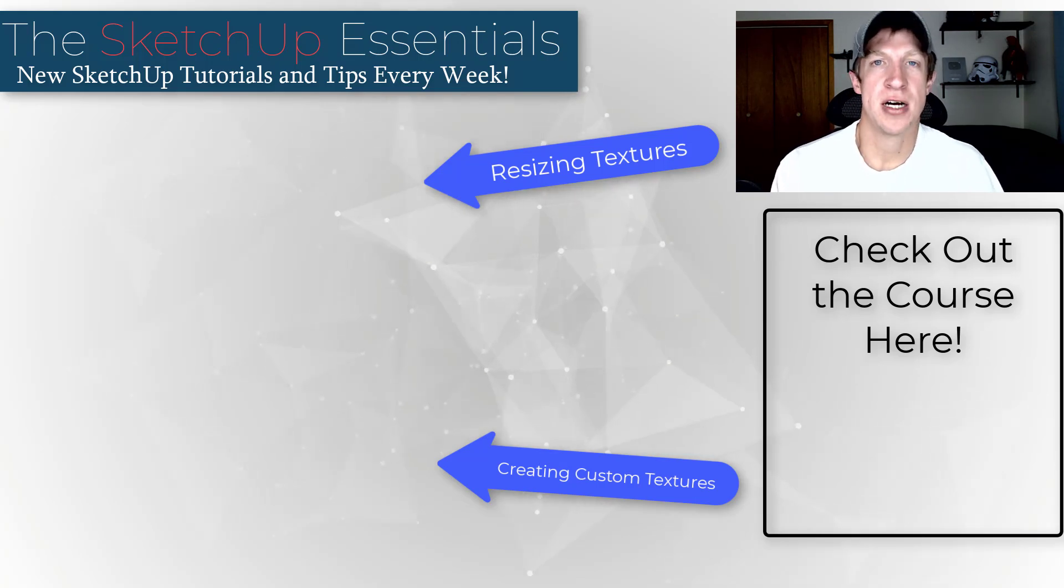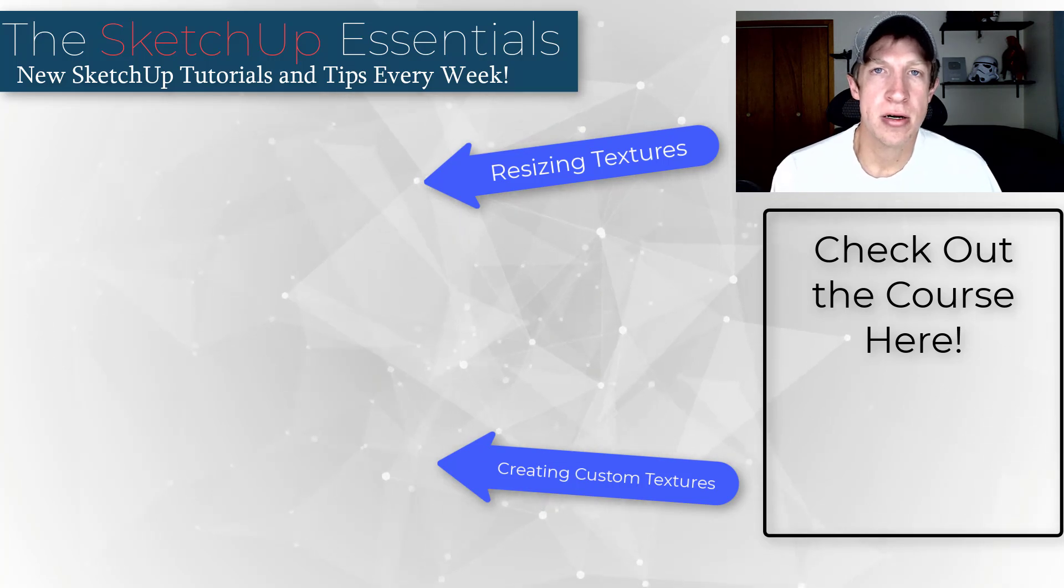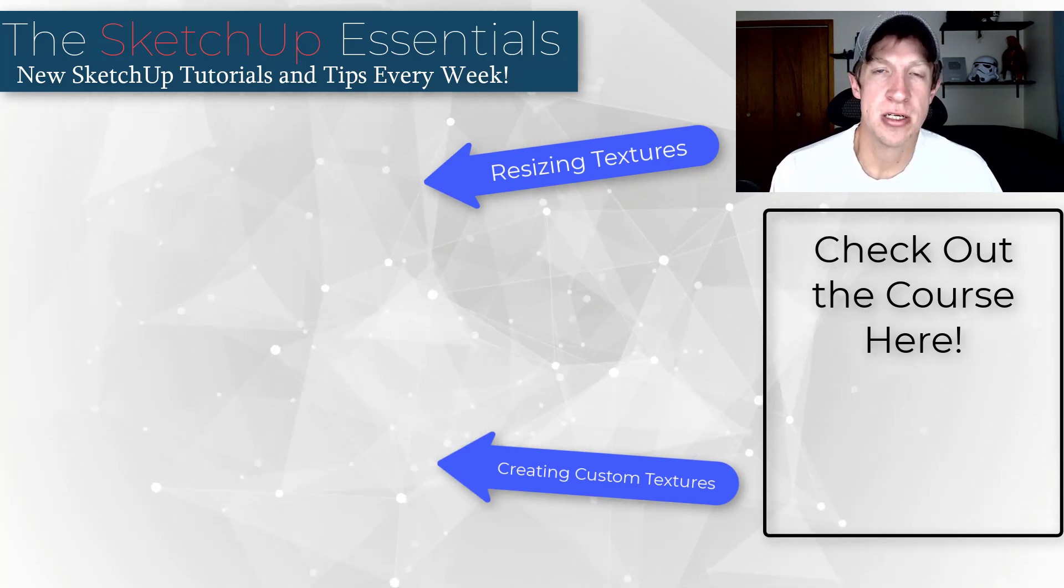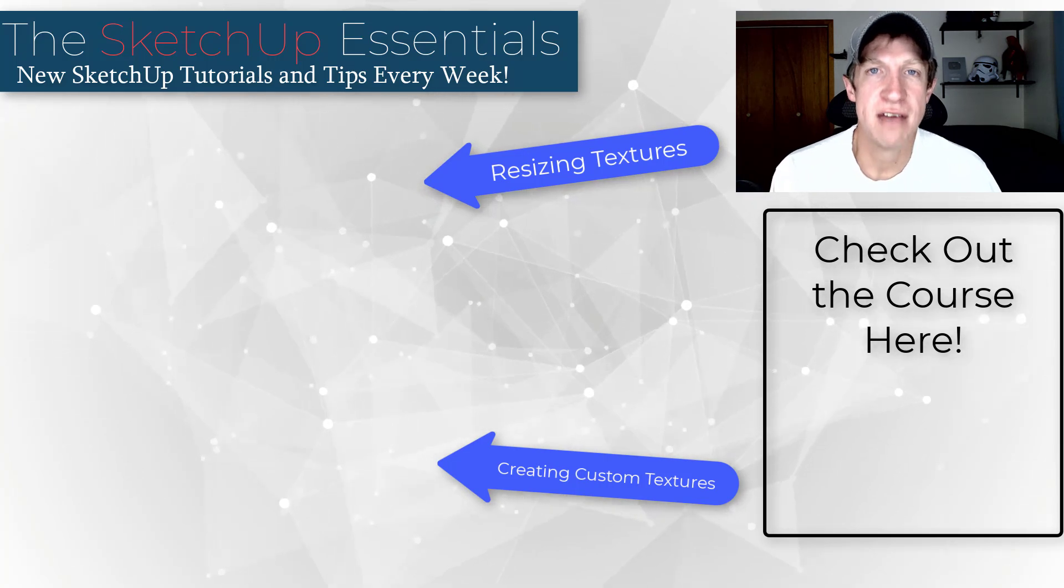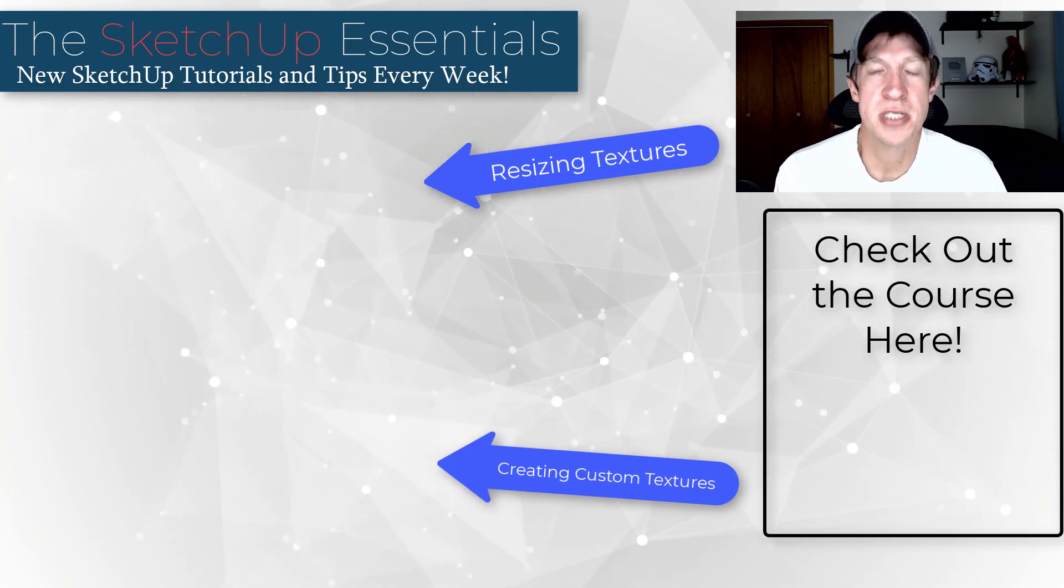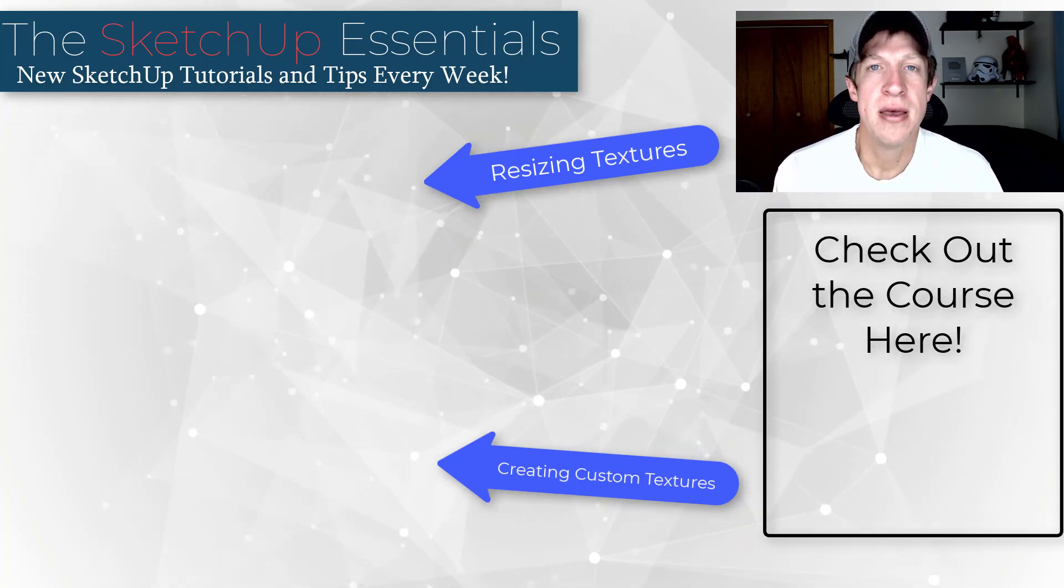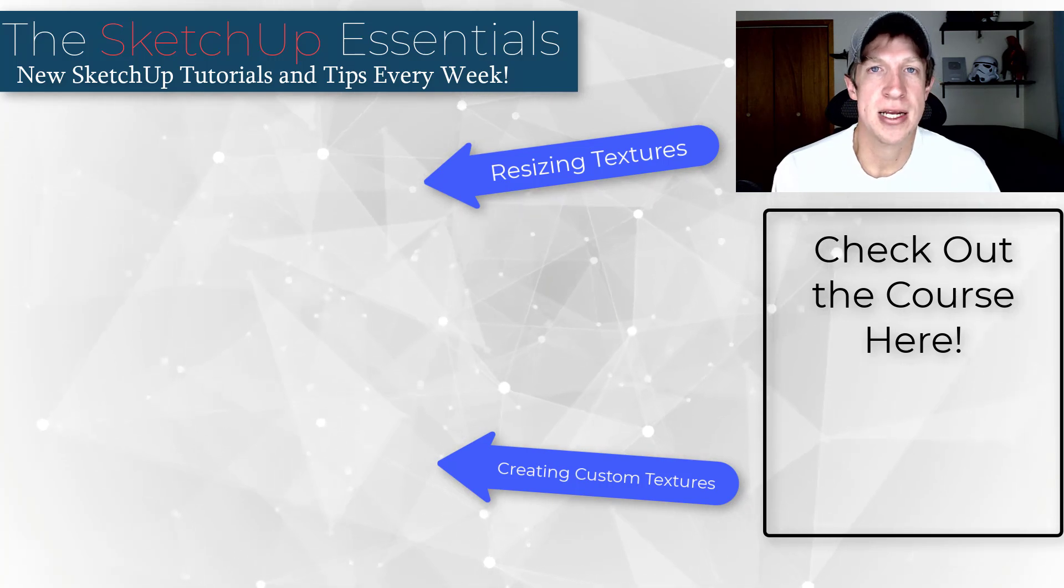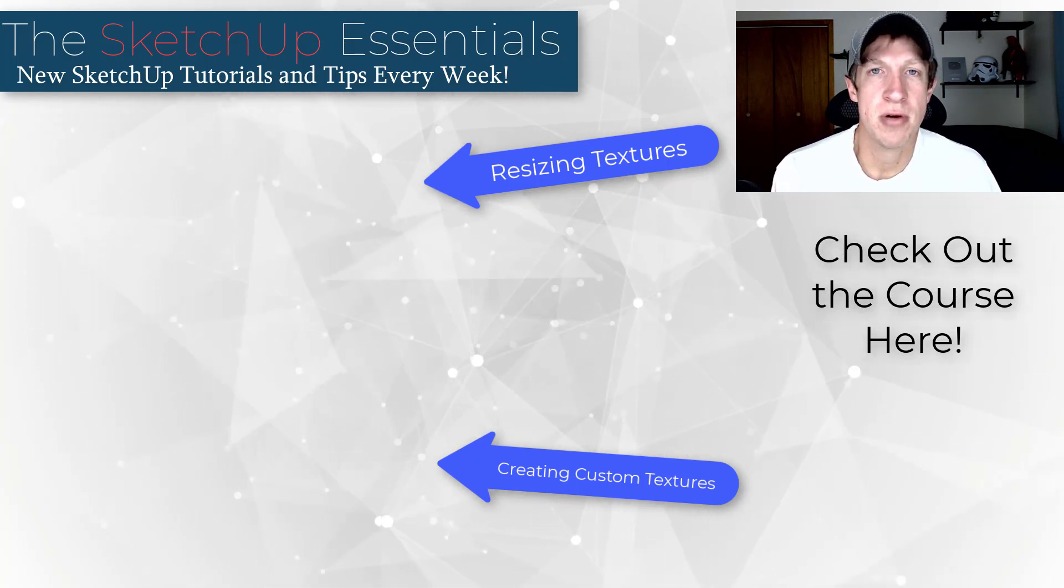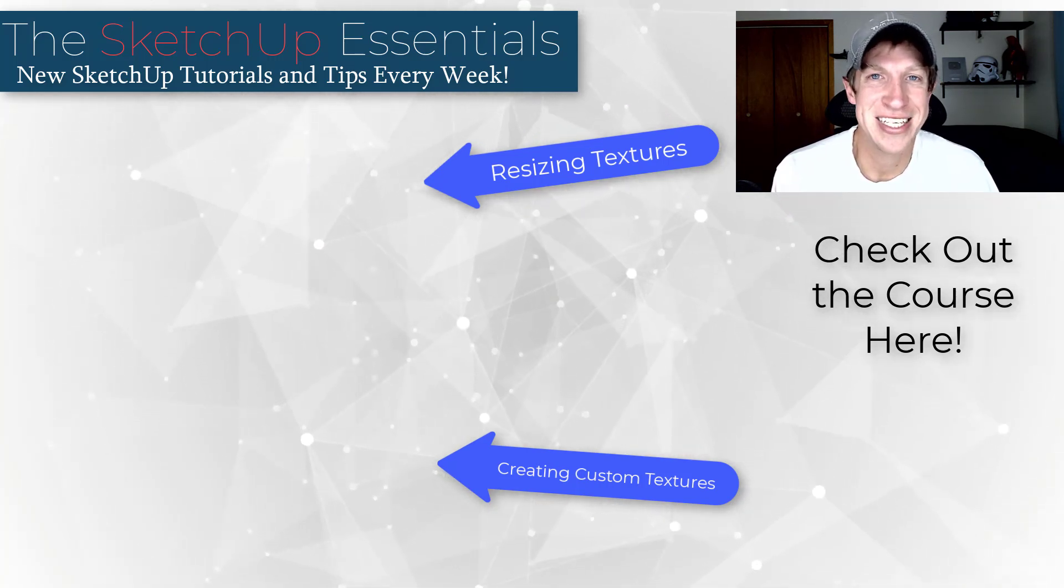If you have any questions, leave them in the comments down below. So if you want to learn how to use SketchUp, make sure you check out my course at the SketchUp Essentials dot com slash course. I would love to have you in there and help you learn how to do SketchUp step by step. But as always, thank you so much for taking the time to watch this. I really appreciate it and I will catch you in the next video. Thanks guys.